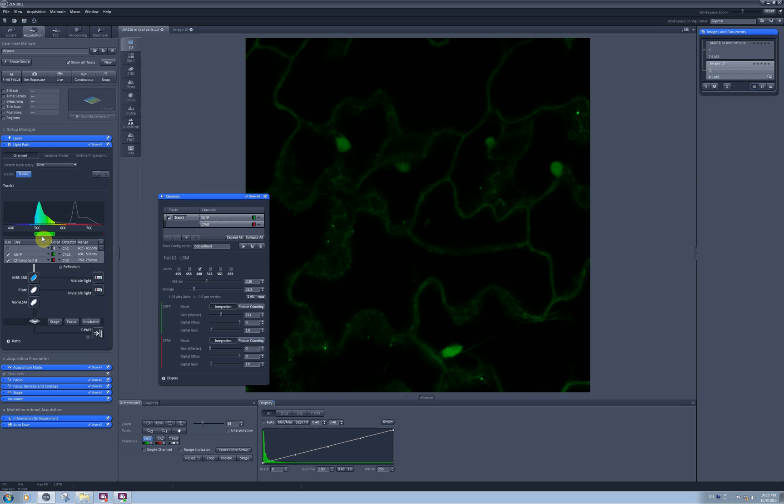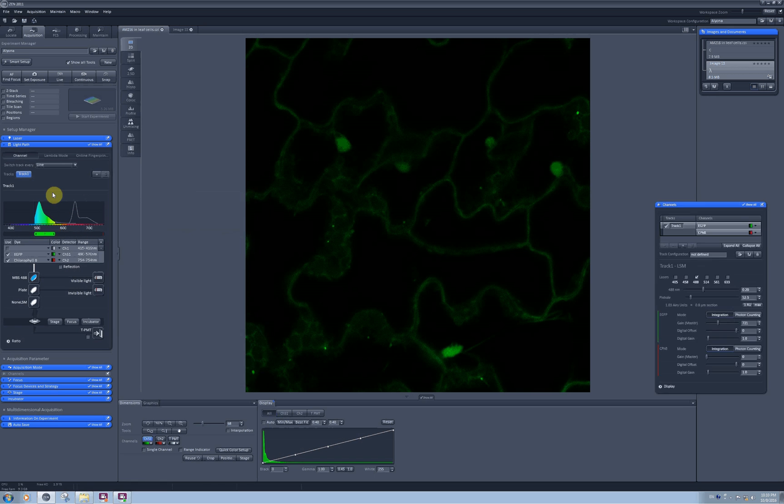And to be able to unmix chlorophyll from GFP you need to have spectra for them. To obtain a spectrum for chlorophyll I will scan a leaf of wild type Arabidopsis plant.